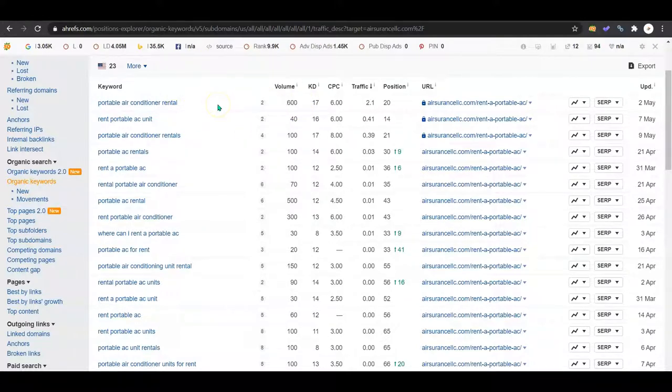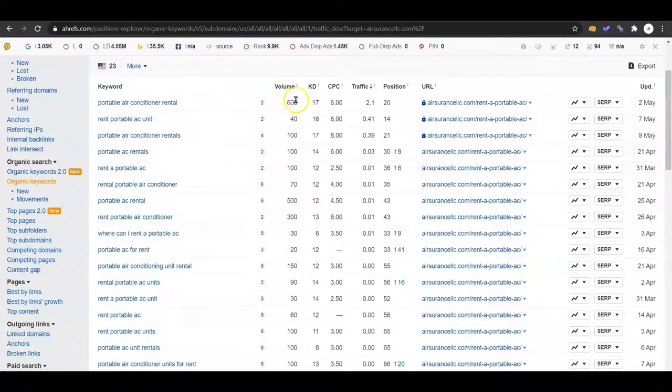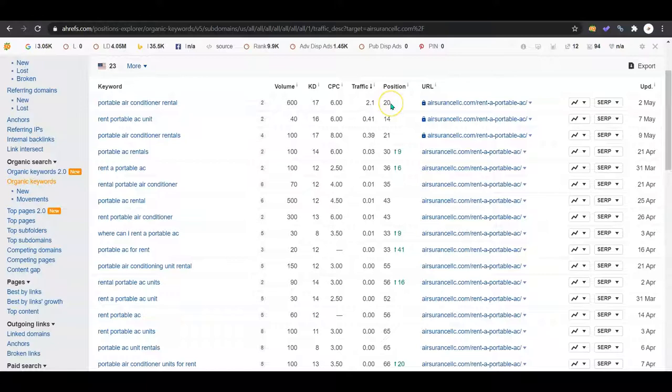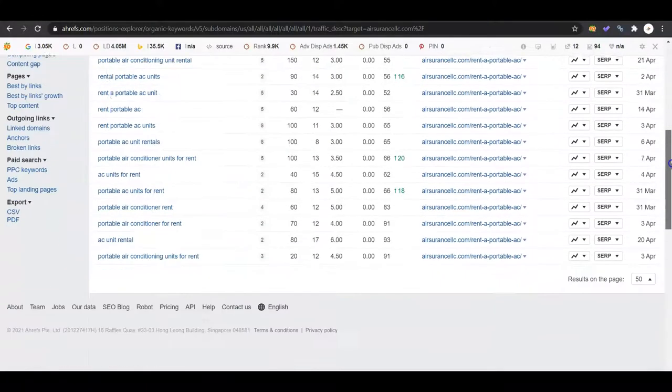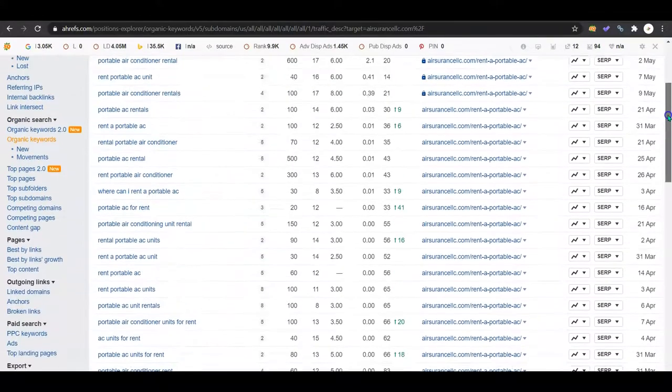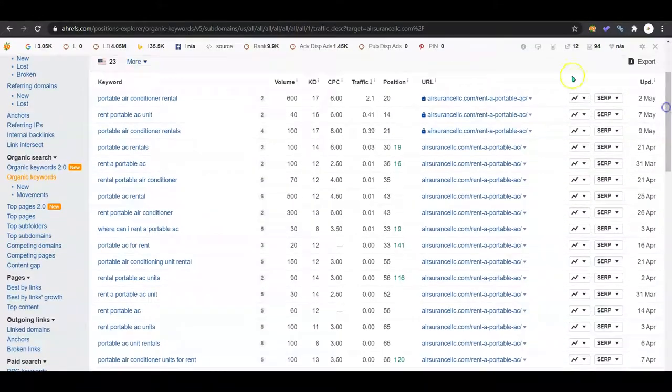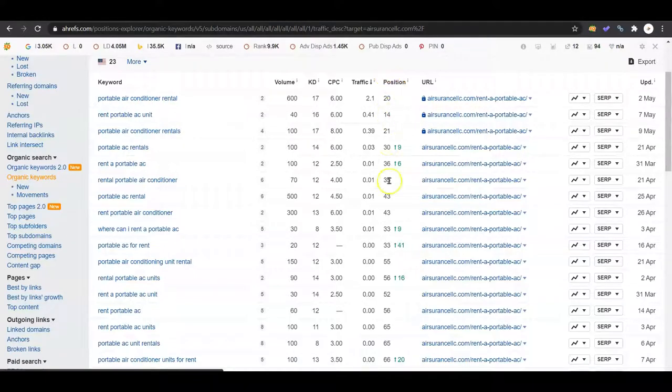So I want to show you this: portable air conditioner rental is getting searched 600 times. This doesn't have a location, so that can be anywhere in the nation. But out of those 600, you're only getting two. You're not getting very many people coming over to you, and you're in the 20th position.